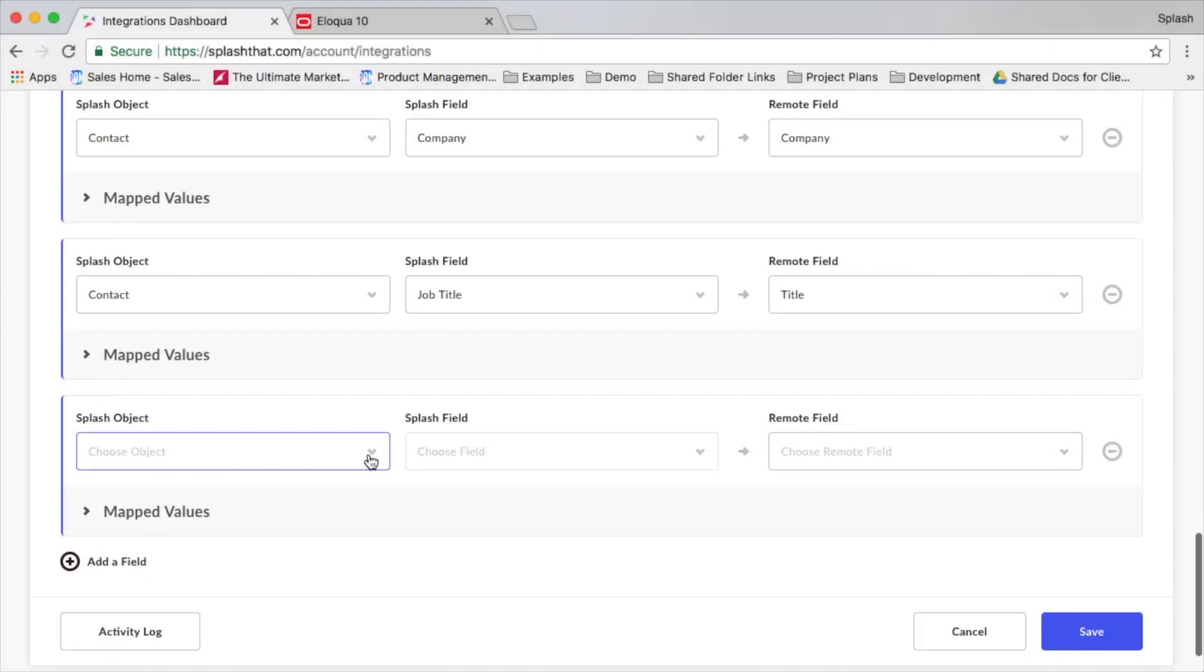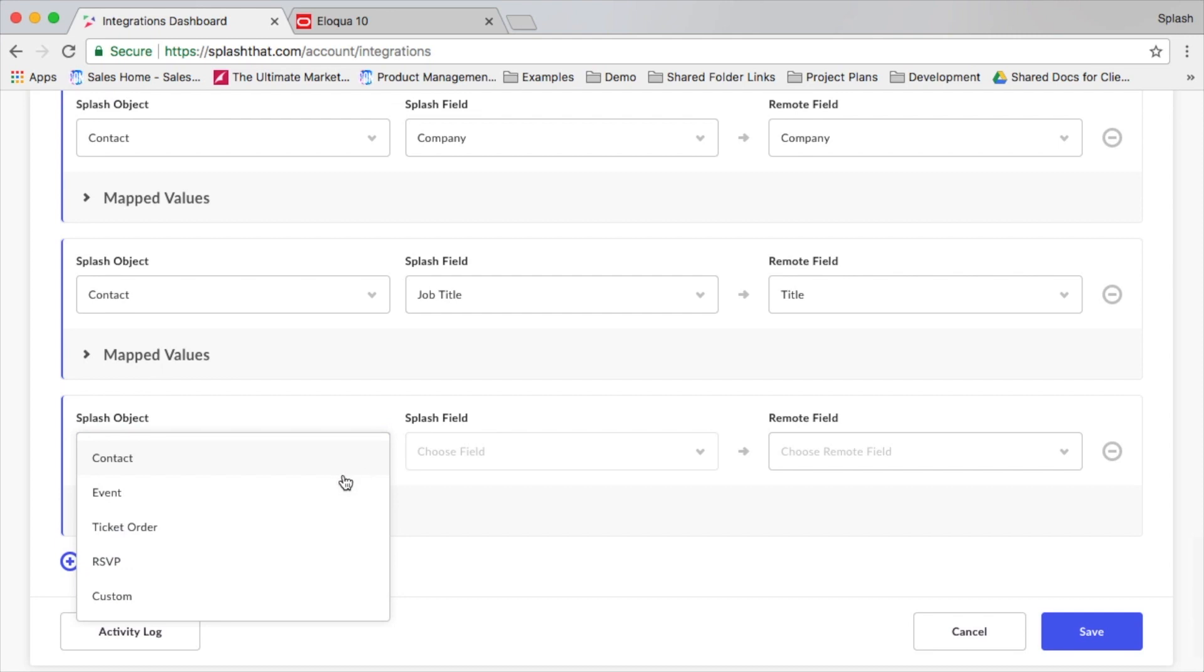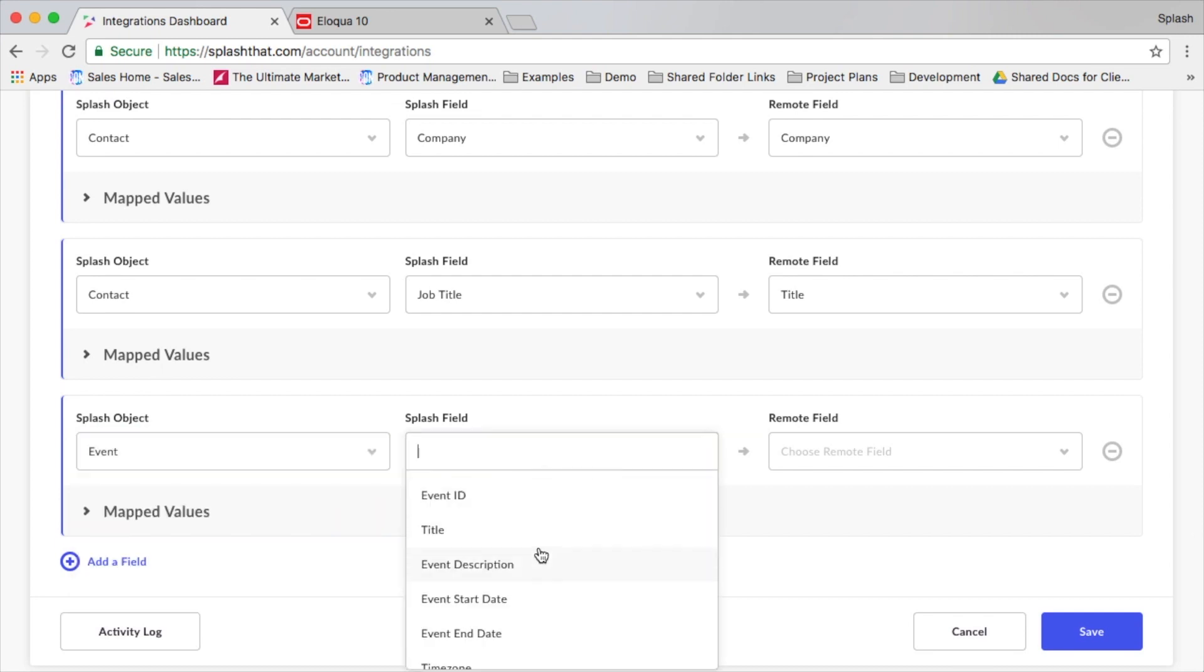It's also important to map over the Splash event domain to the corresponding field that we created, which you'll see in the list.